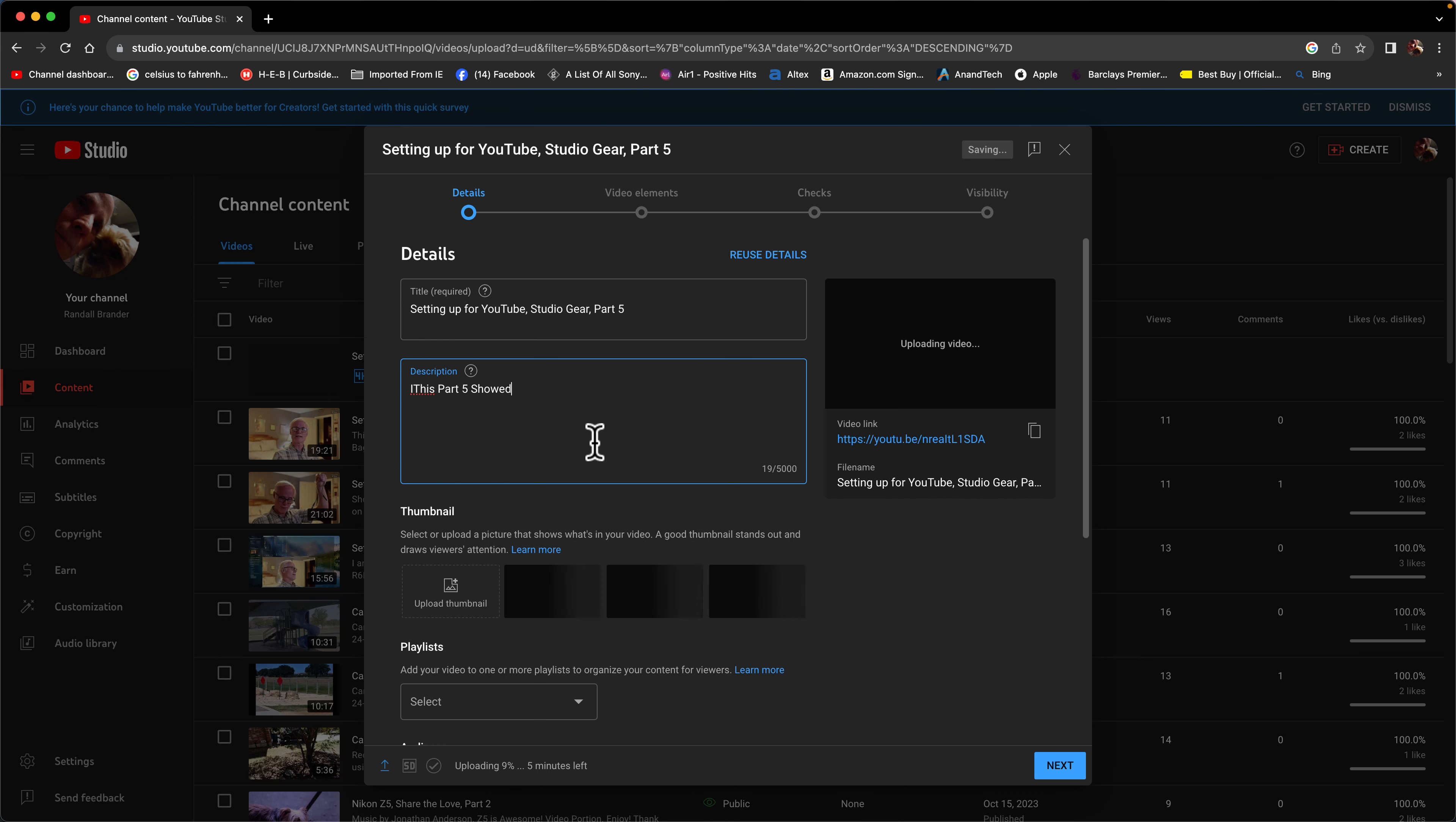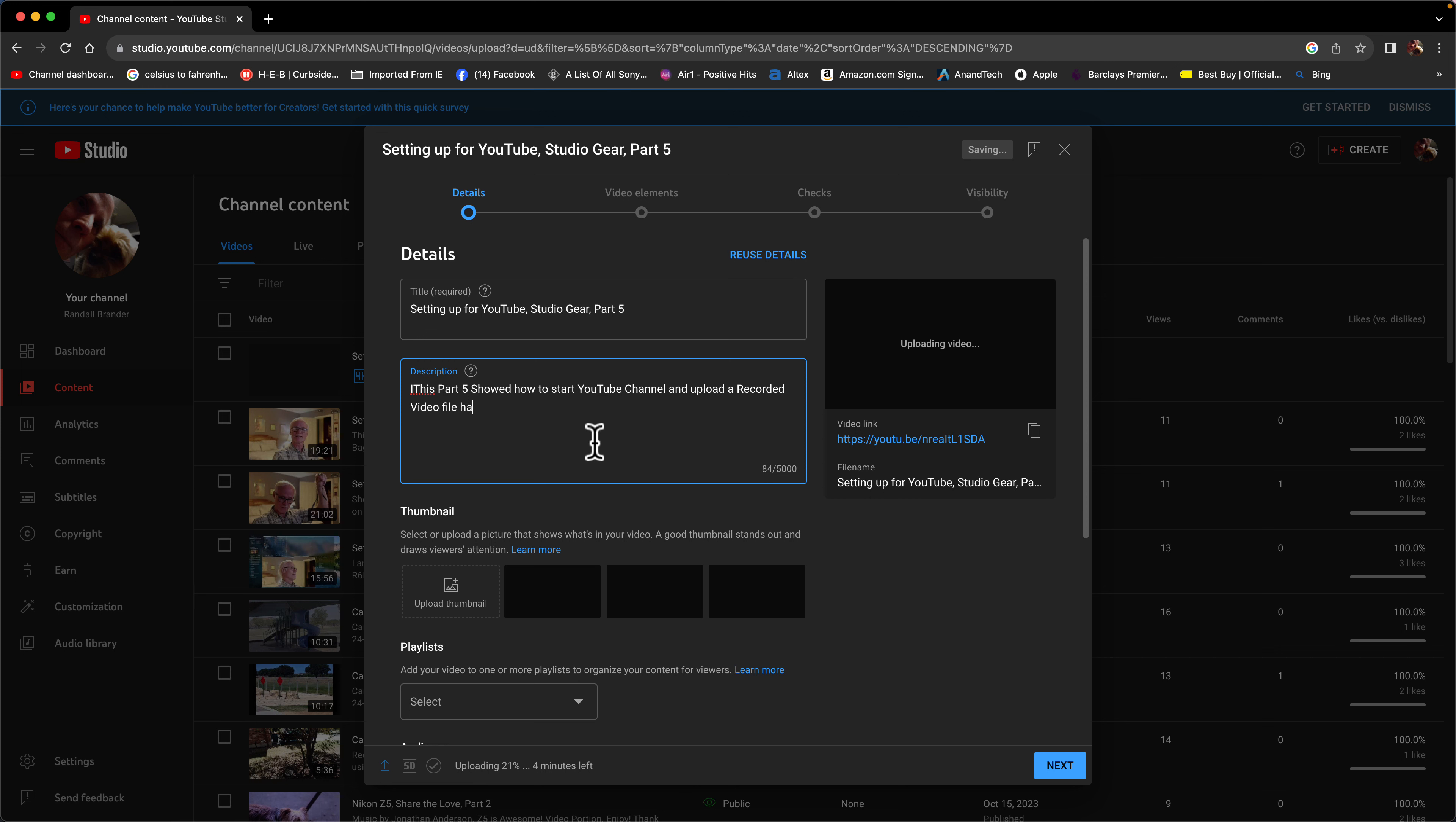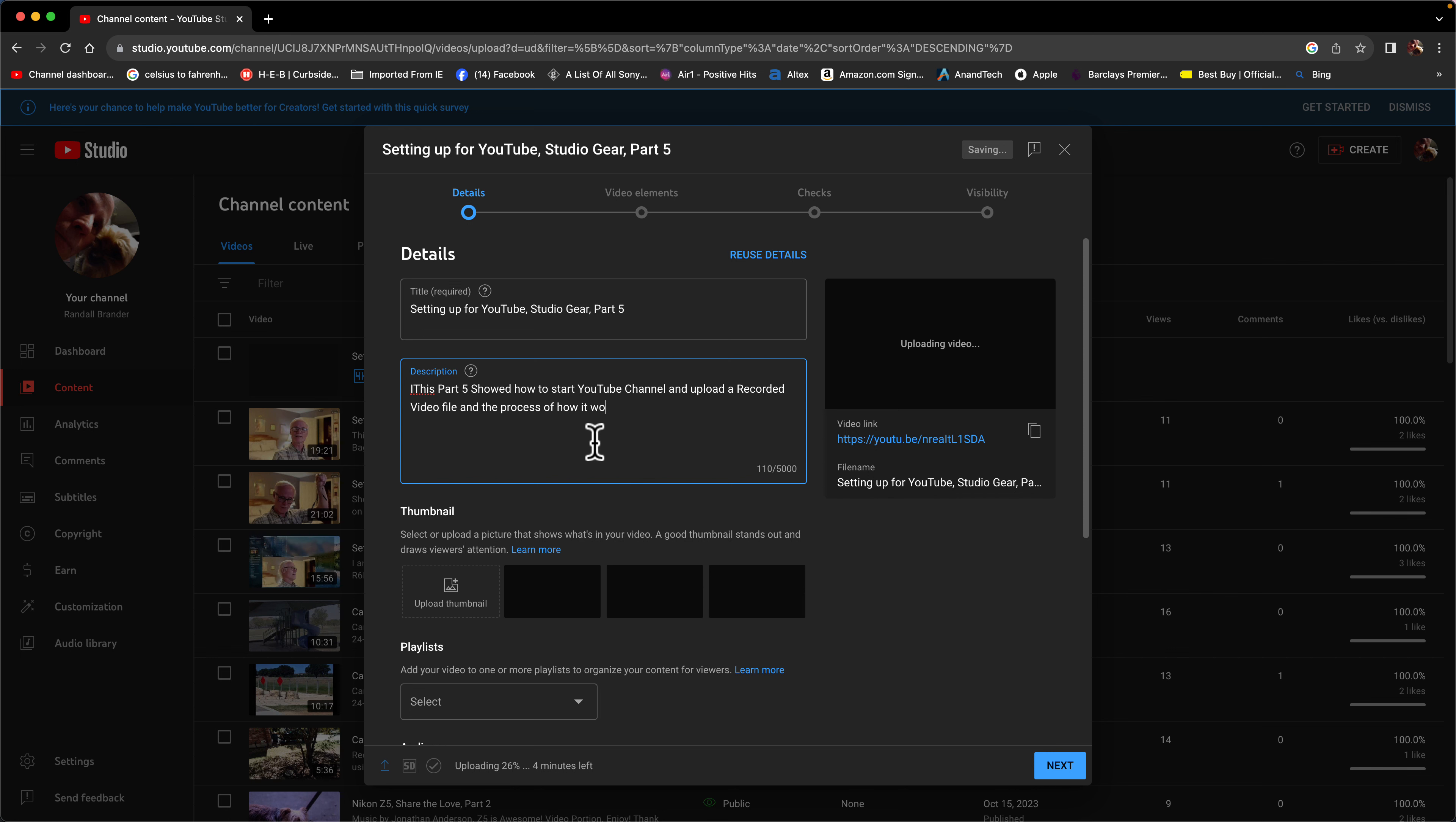Show you start to start YouTube channel and upload a recorded video file and the process of how it works.